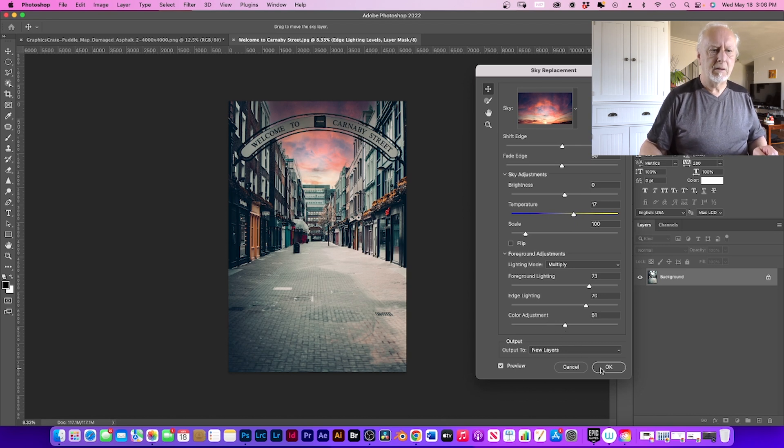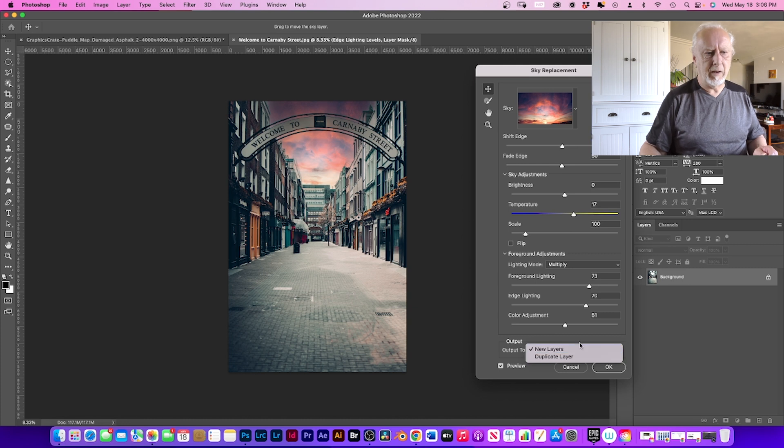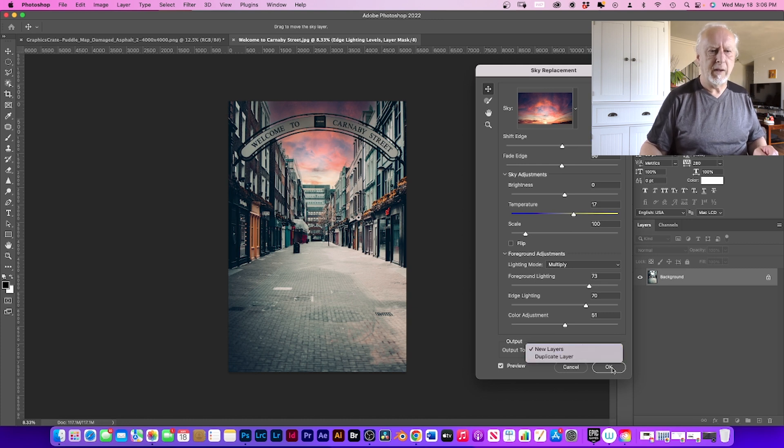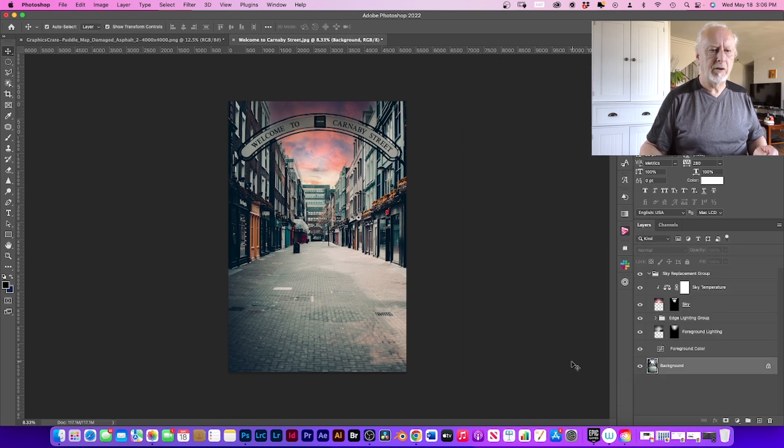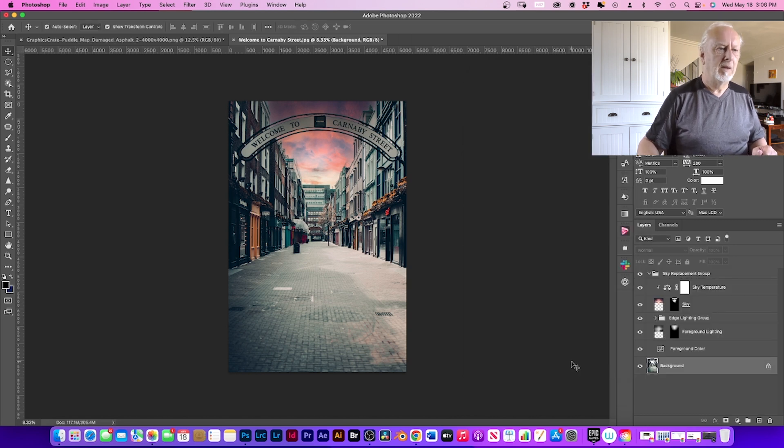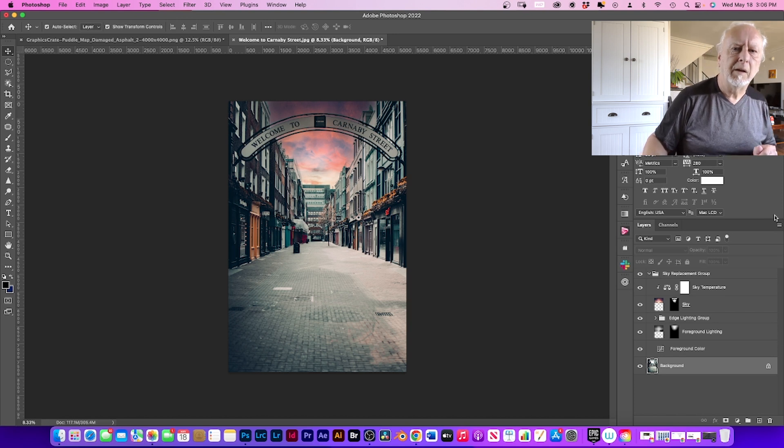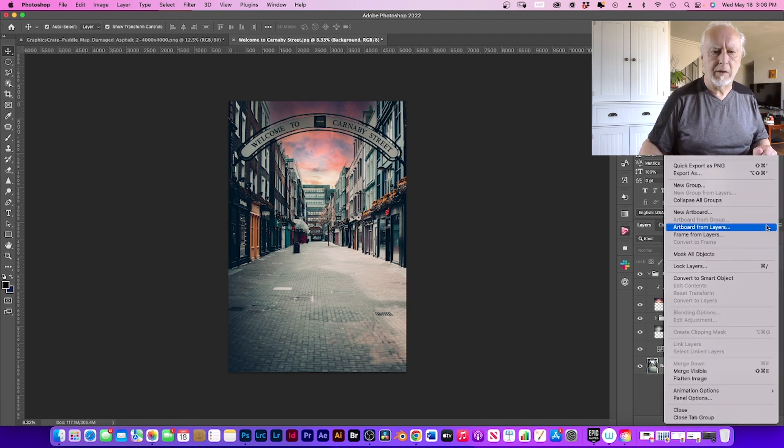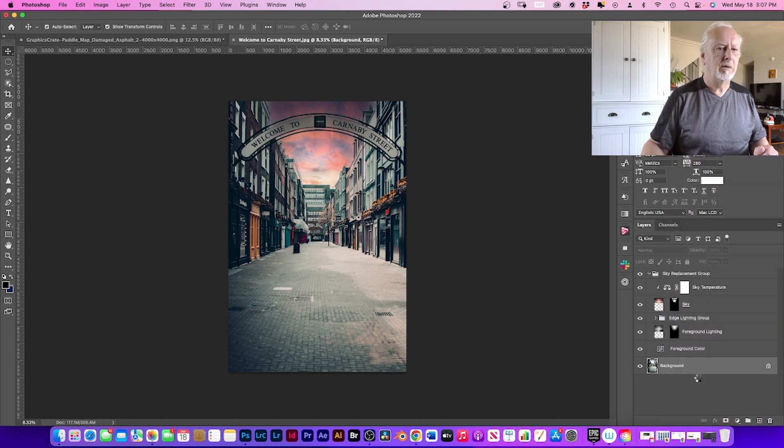Right, so duplicate layer, new layer. We're just going to leave that new layer and just click okay. Just choose any sky that you want if you feel like it needs it. And so we're just going to go here and flatten the image.